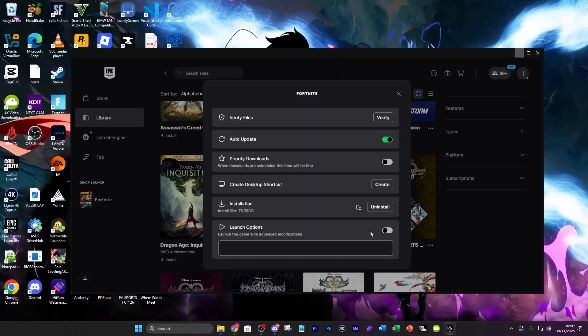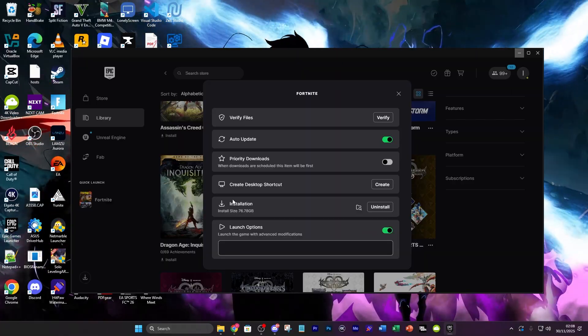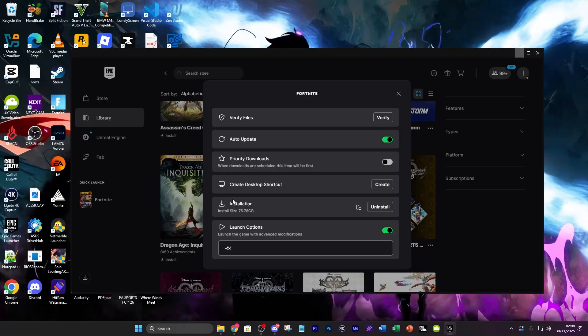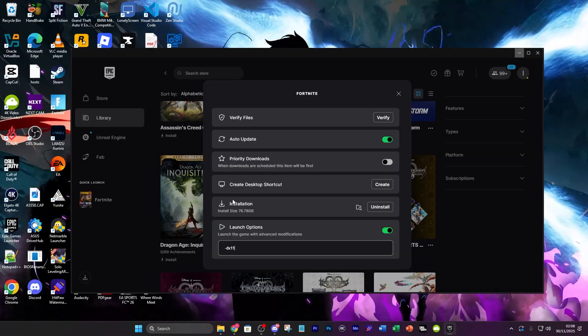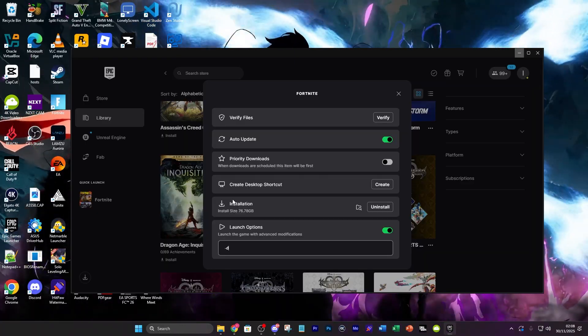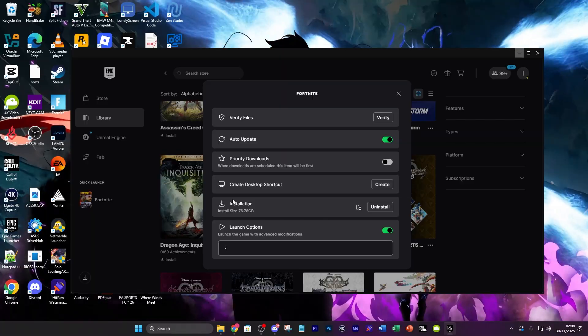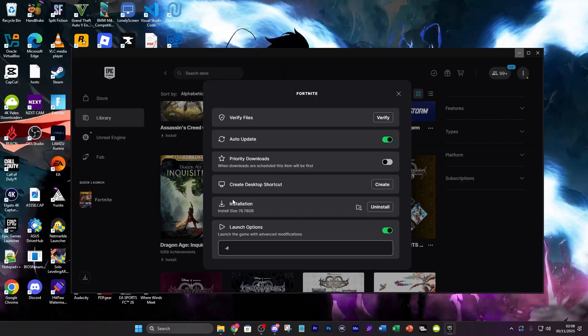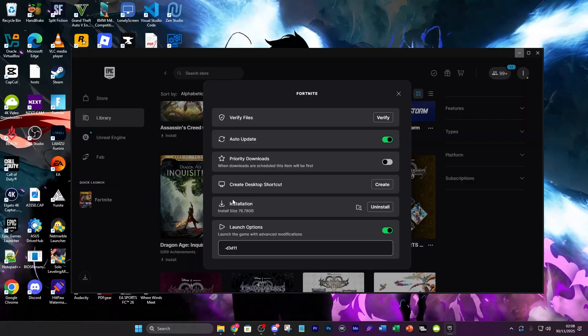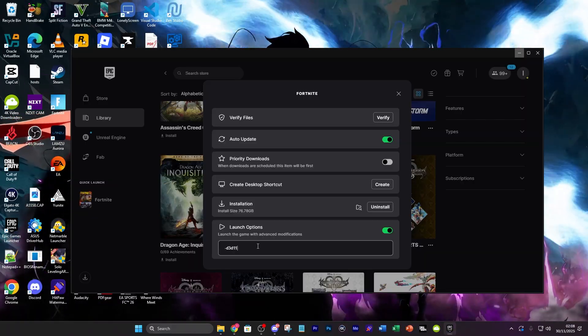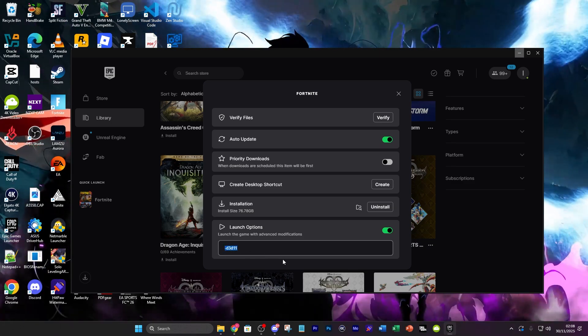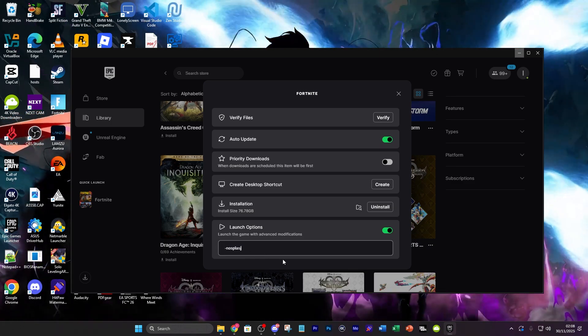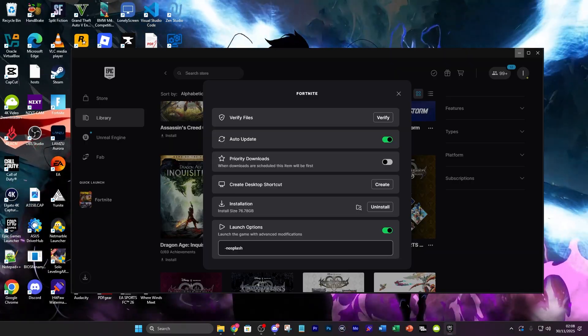For launch options you could enable these and there's a few different things you could try. You could do -dx11 which is going to launch the game in dx11. Another thing you could do if you want to run the game in performance mode is -d3d11. If you want to skip the splash screen which can cause initial crashes you could do -nosplash and then try that as well.